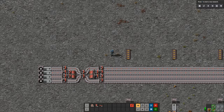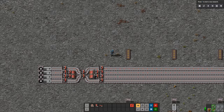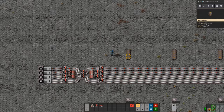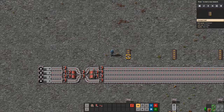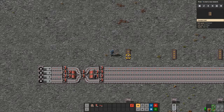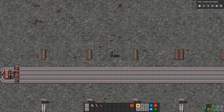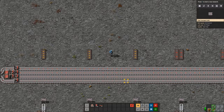Today we're doing main bus split-offs. The example we're using throughout this video is four red belts worth of material. Red belts are equivalent to two yellow belts each — red belts move 30 items per second, yellow belts move 15. So four red belts equals eight yellow belts worth of material. I've intentionally used an odd amount — we're going to be removing three eighths of the material from this main bus first.